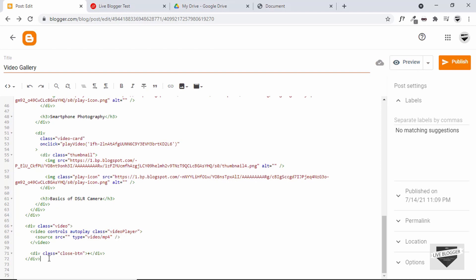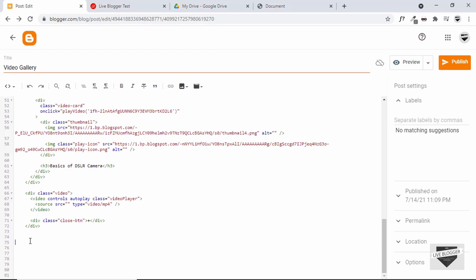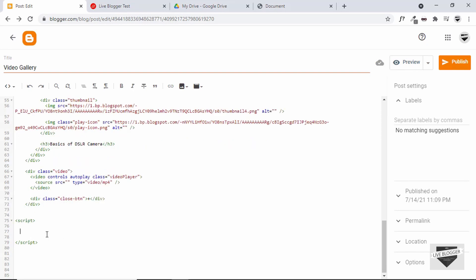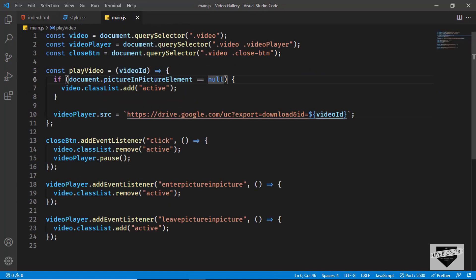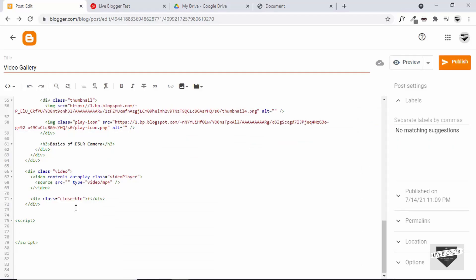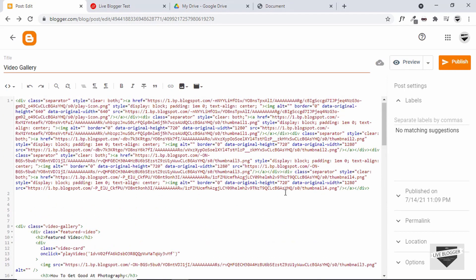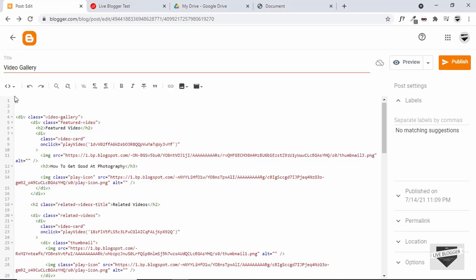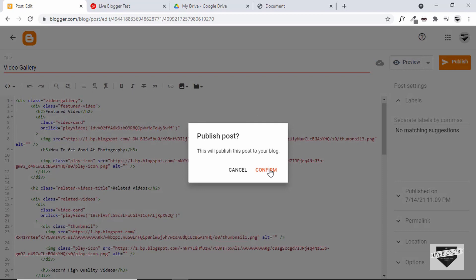Now let's add the JavaScript. Make some space, create a script tag, and paste our JavaScript. Let's go back to the source code, copy the JavaScript, and paste it. That's it with our post. Let's remove the extra image links, click Publish, and confirm.